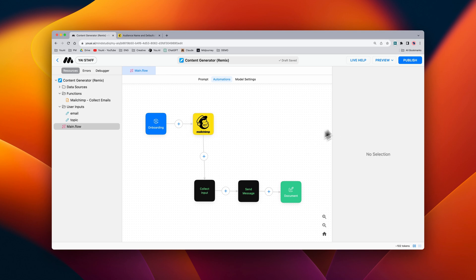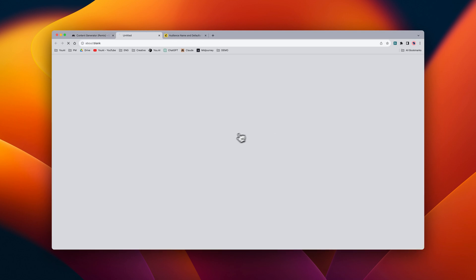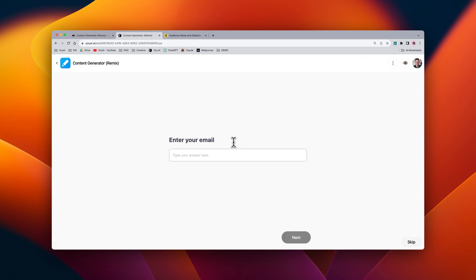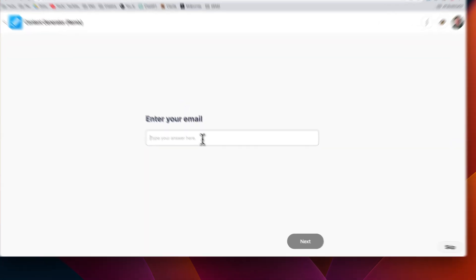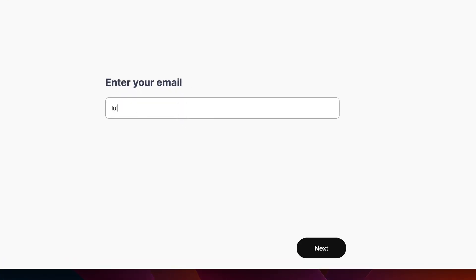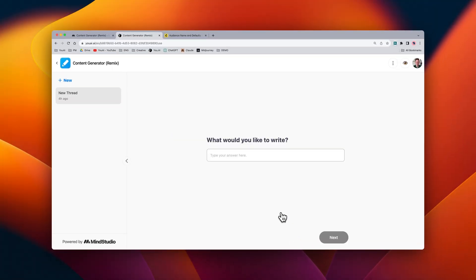What we can do at this point is when we publish the app and then we use it for the first time it's going to ask us to enter our email. So I'm going to enter my email. At this point we're entering into the main flow but the email has already been collected.